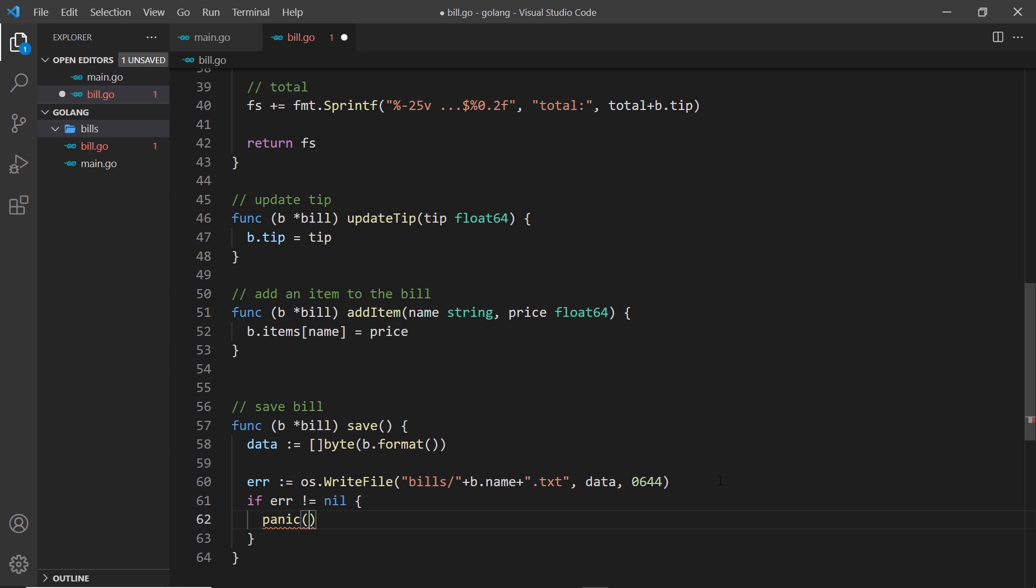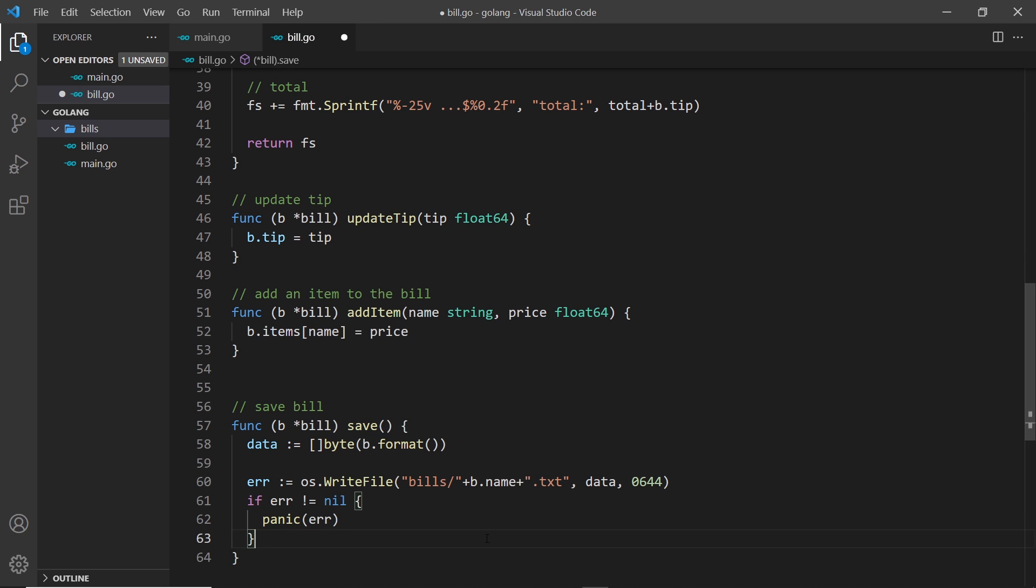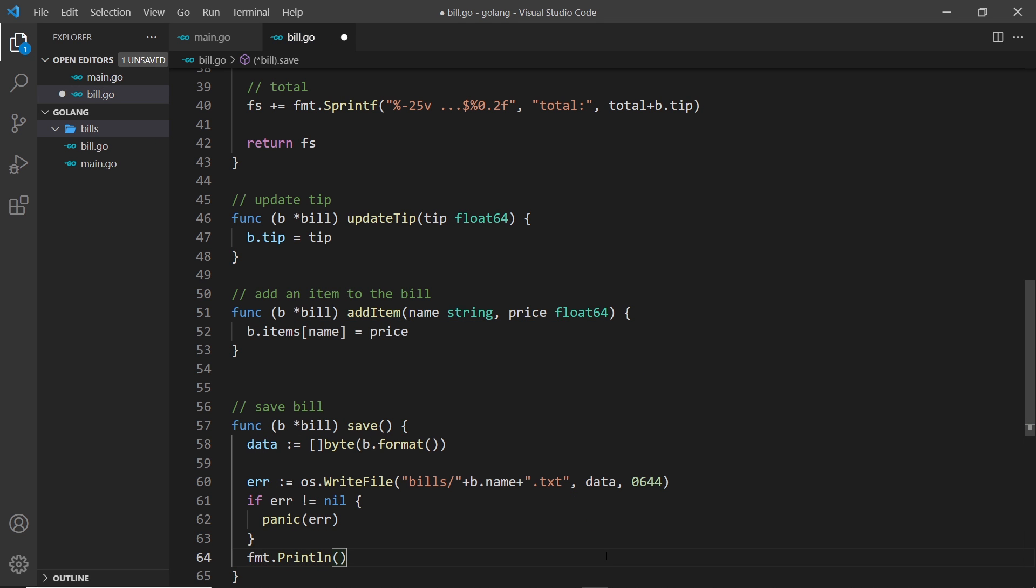And what we're going to do is use a function called panic, which is basically a way to stop the flow of the program and print out an error, and we're going to pass that error into the panic function. Otherwise we'll say fmt.println 'bill was saved to file'.